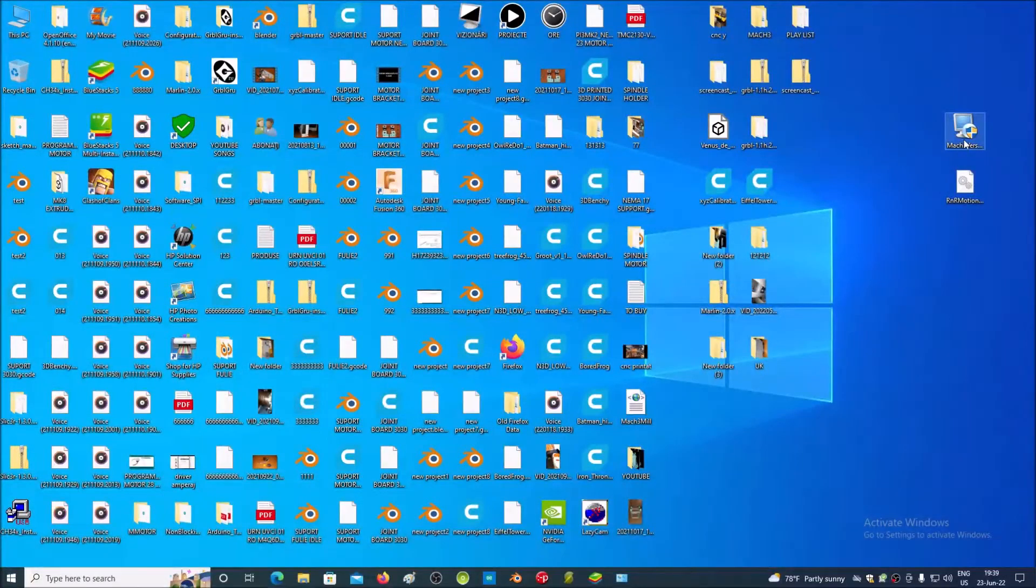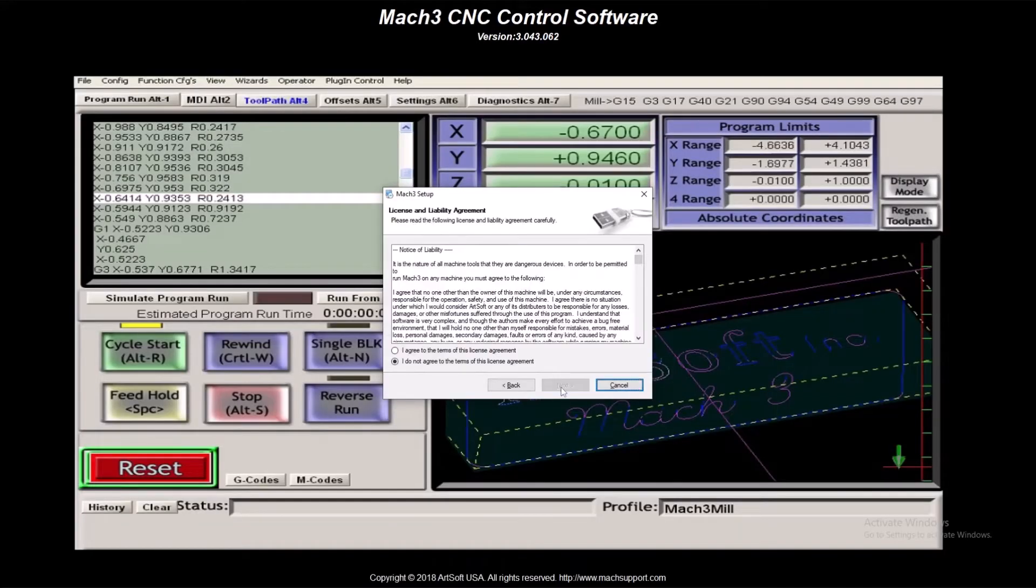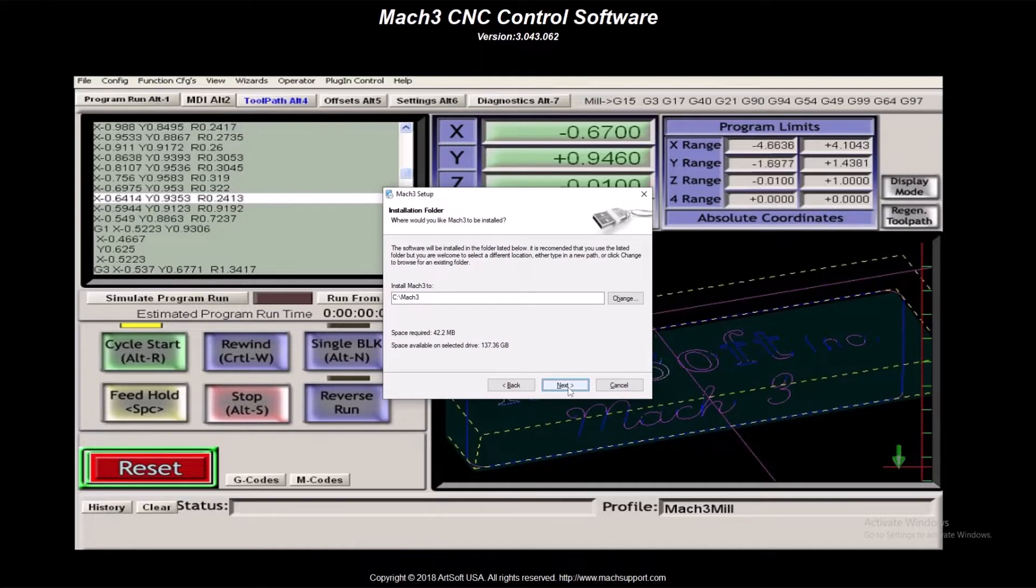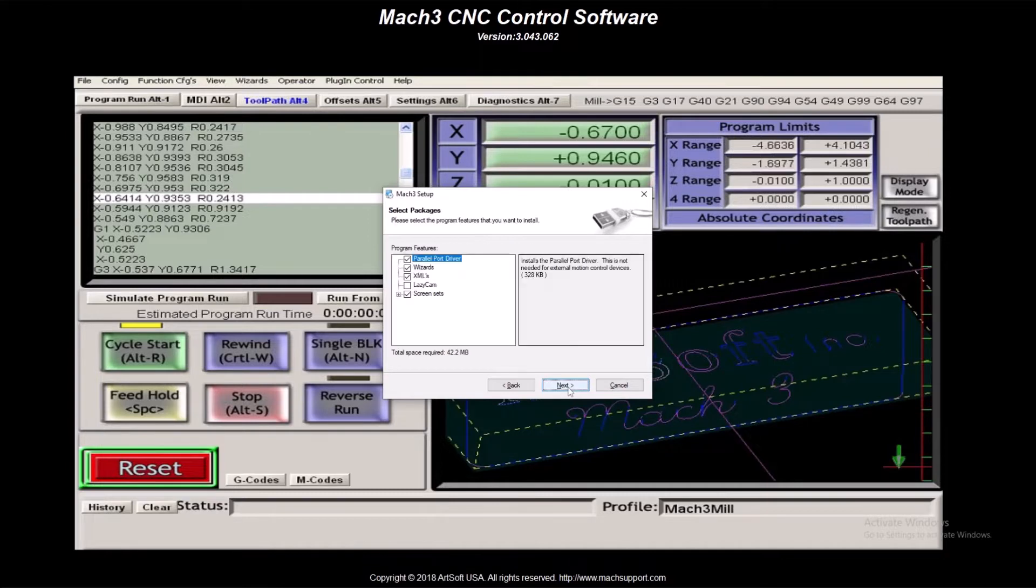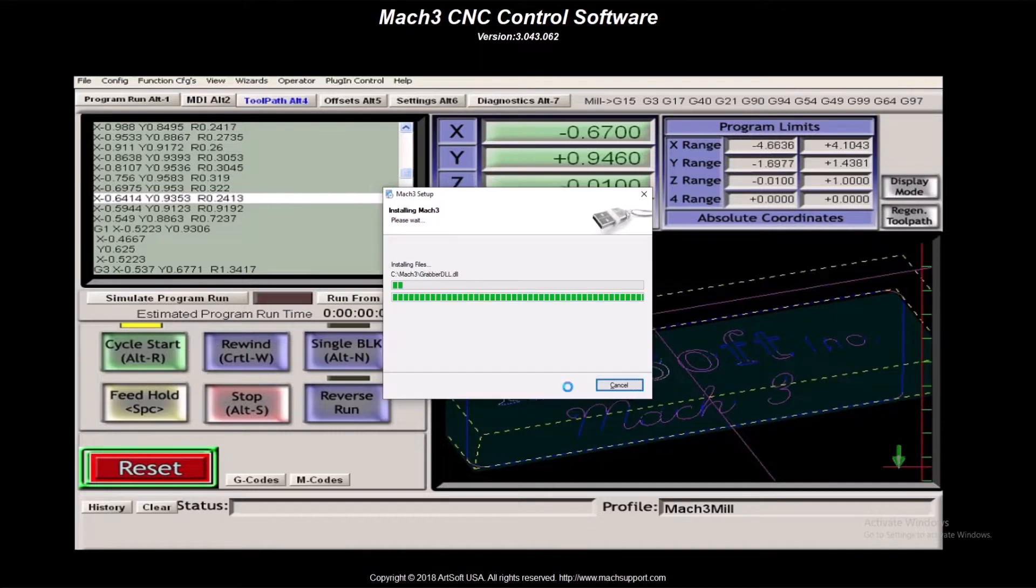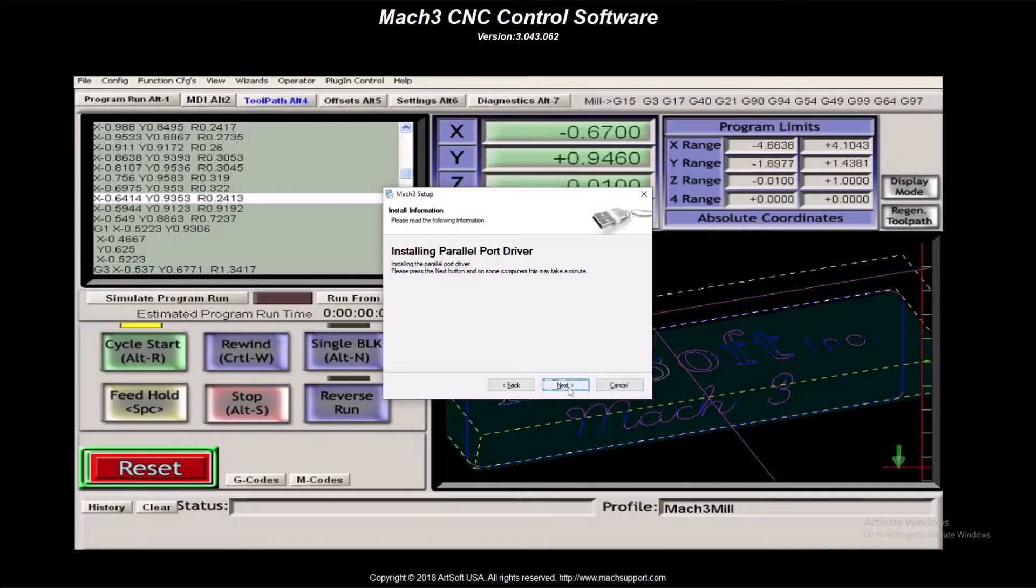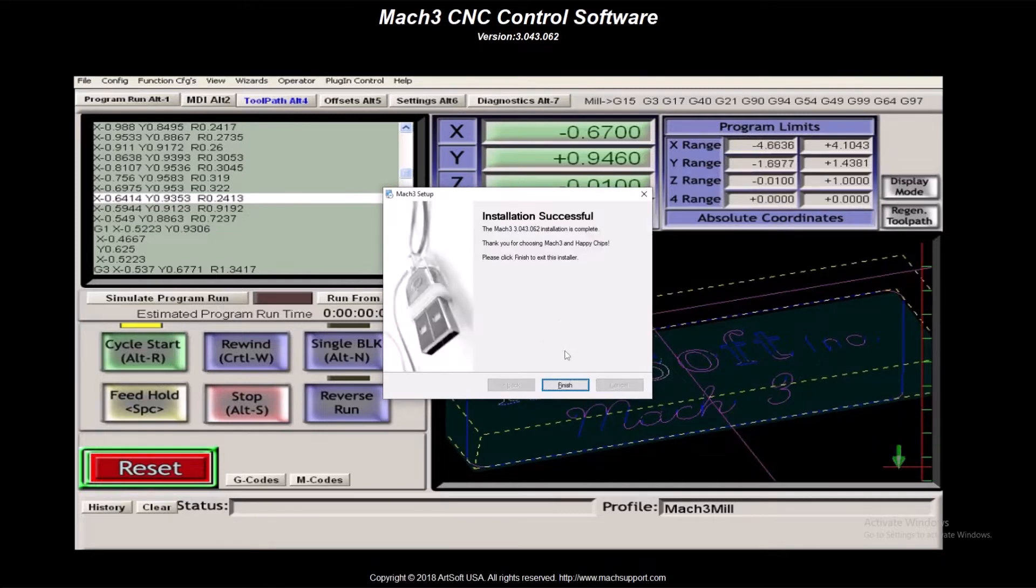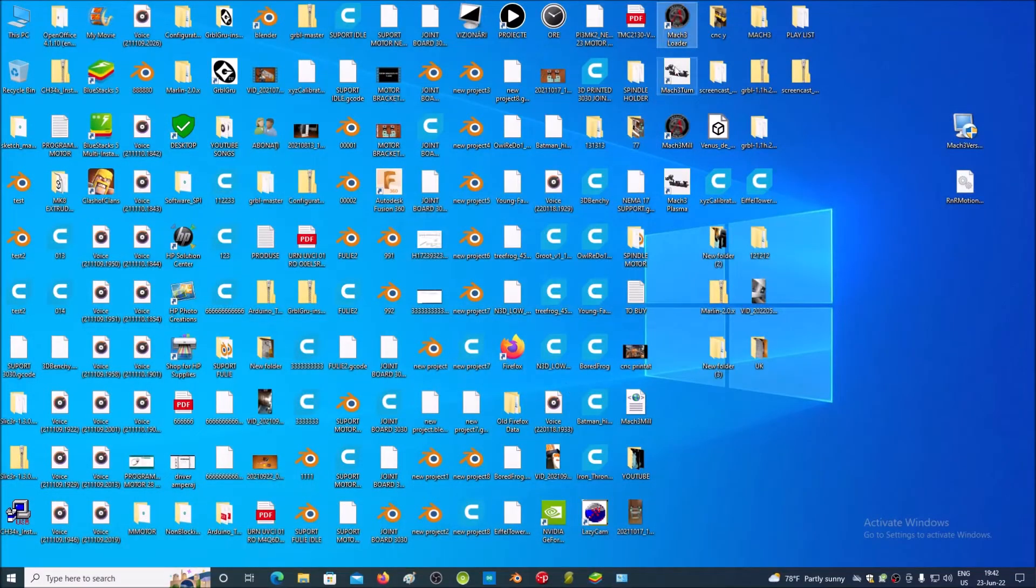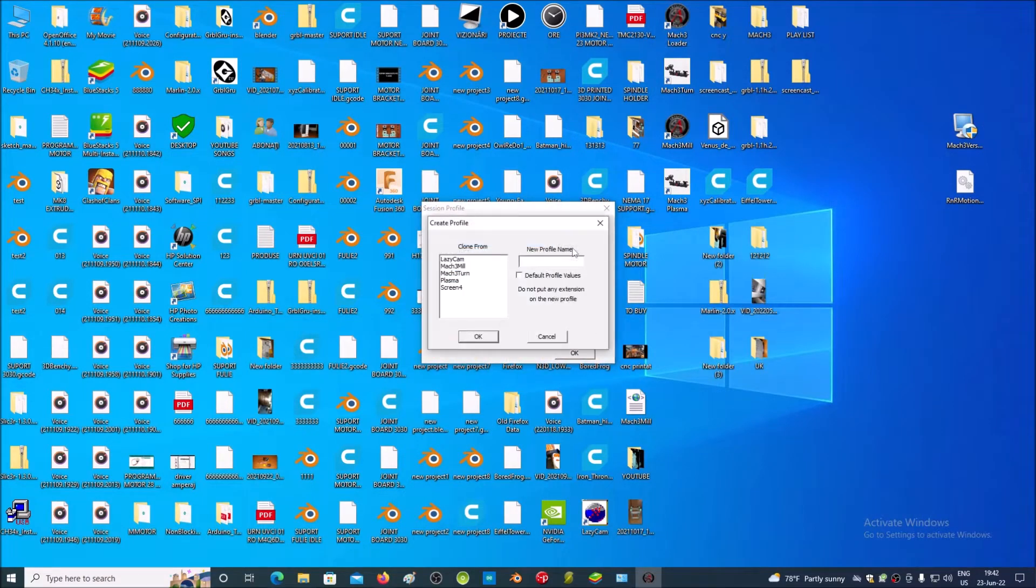Install the downloaded software. Open Mac 3 loader.